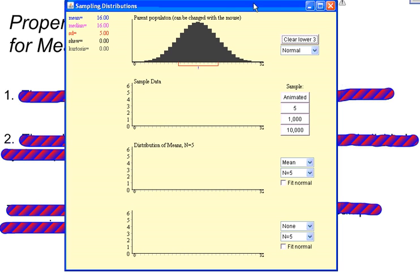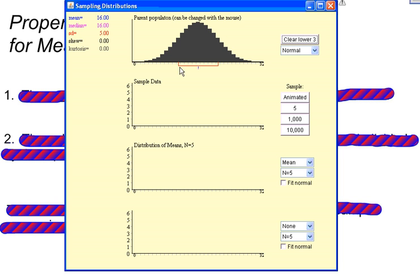I'm going to use this applet that you can find on the internet. This right here at the top is my population. The data that comes from my population is bell-shaped and symmetric — it's normal-shaped. And from this population, I could take a sample. So I'm going to take a sample of 5, and I'm going to find the average of that sample.